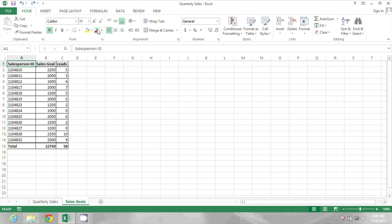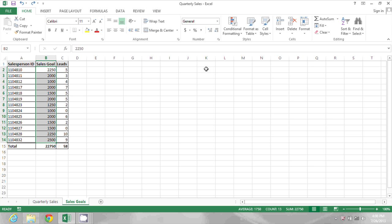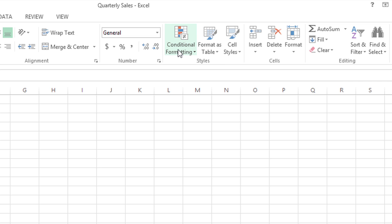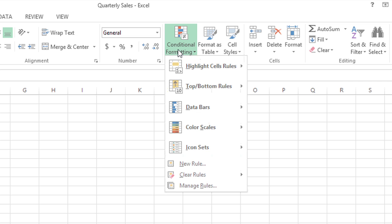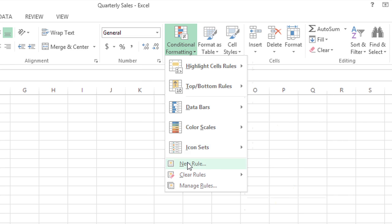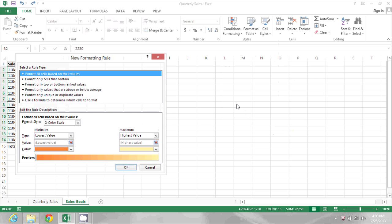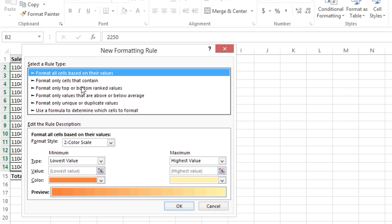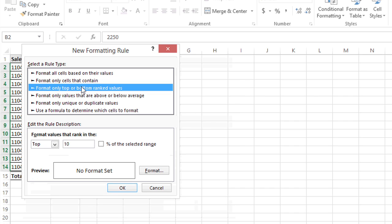To do that, I'm going to start by selecting all of the different sales goals cells. Then on the home ribbon, I'm going to go to conditional formatting and choose new rule. Here I will select the third option, format only top or bottom ranked values.